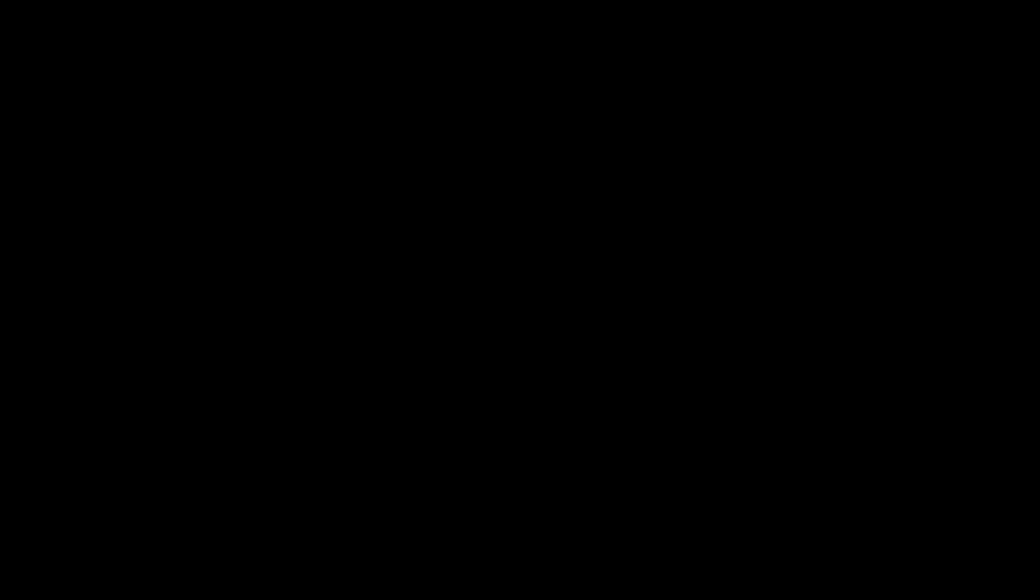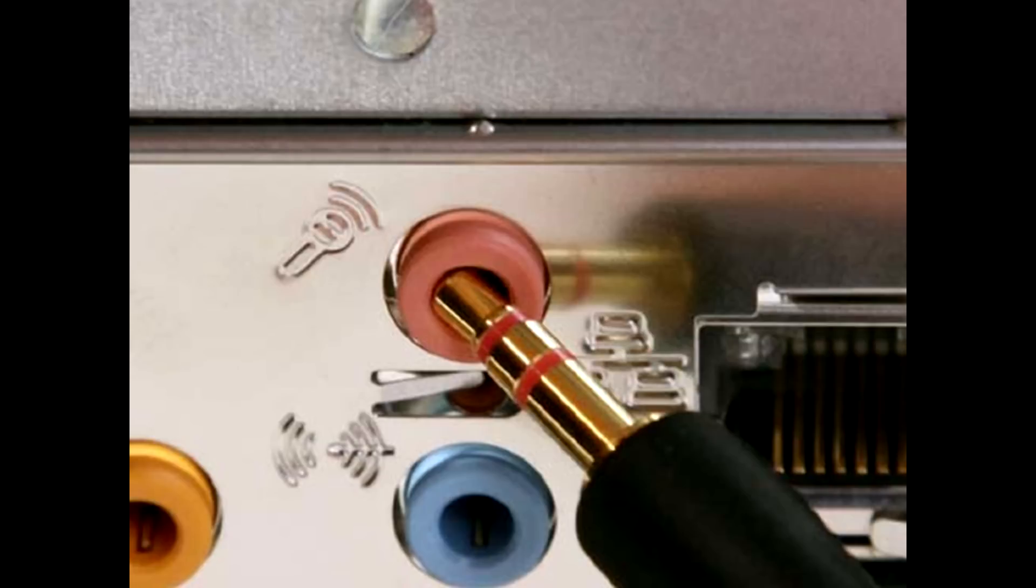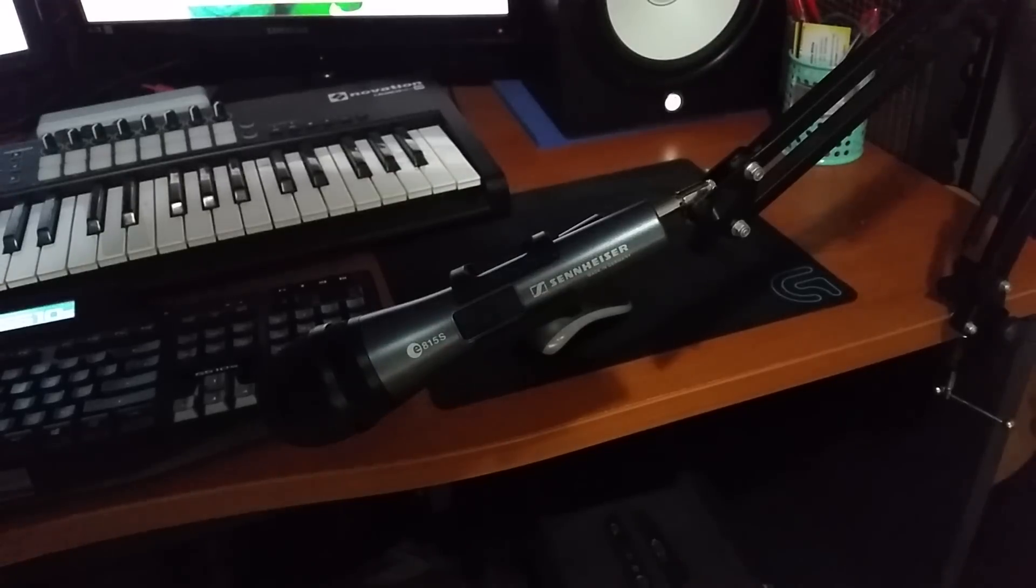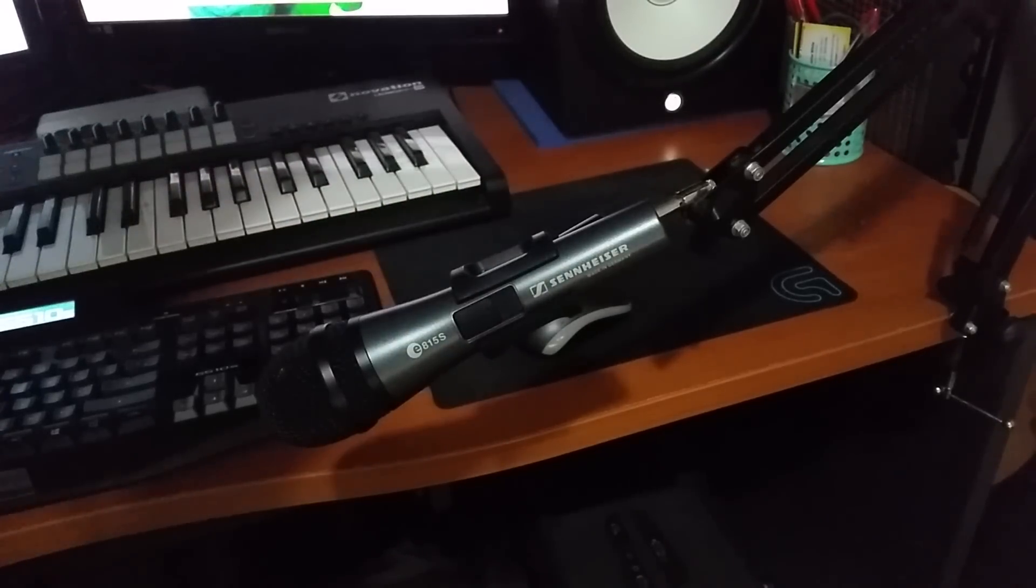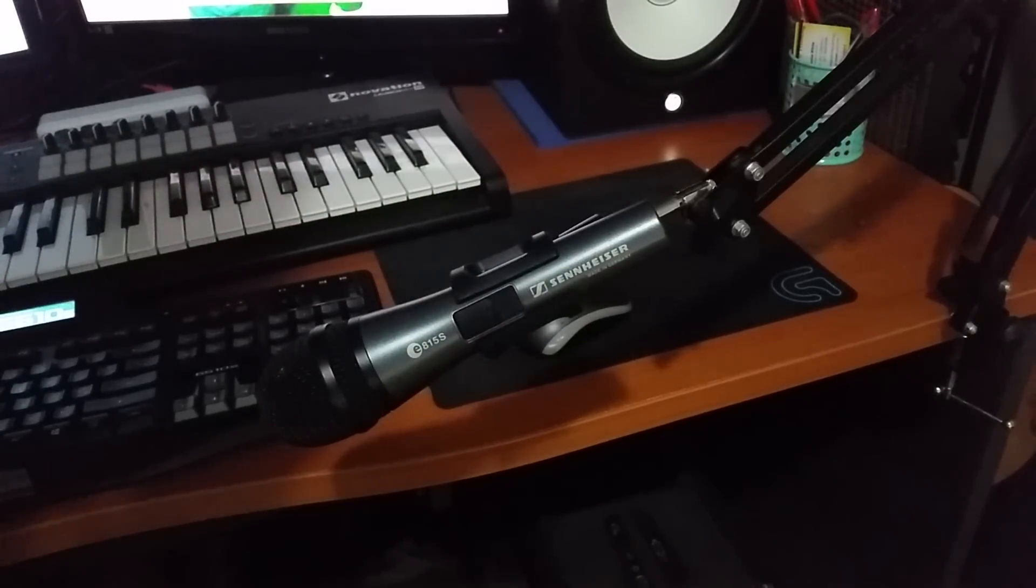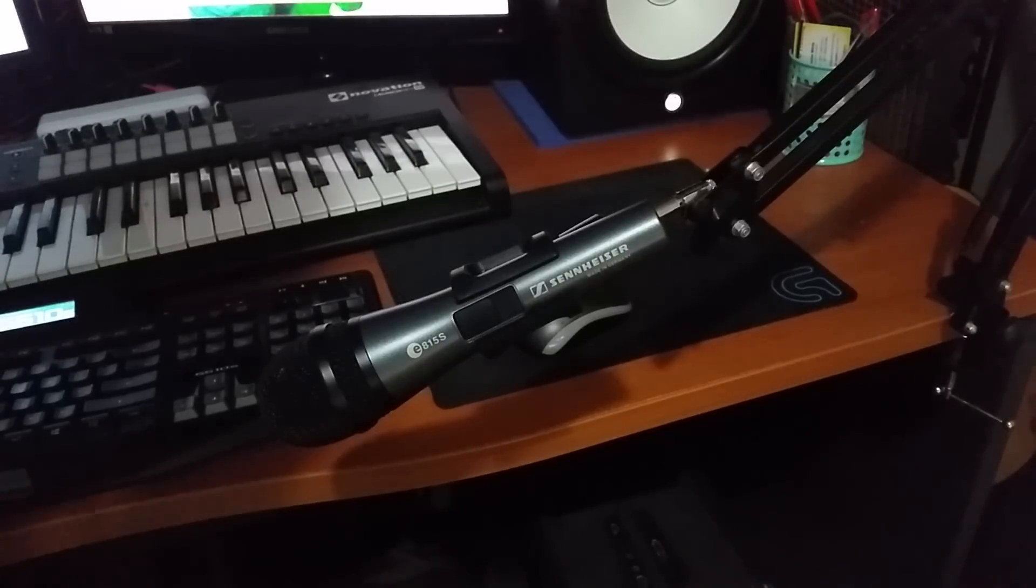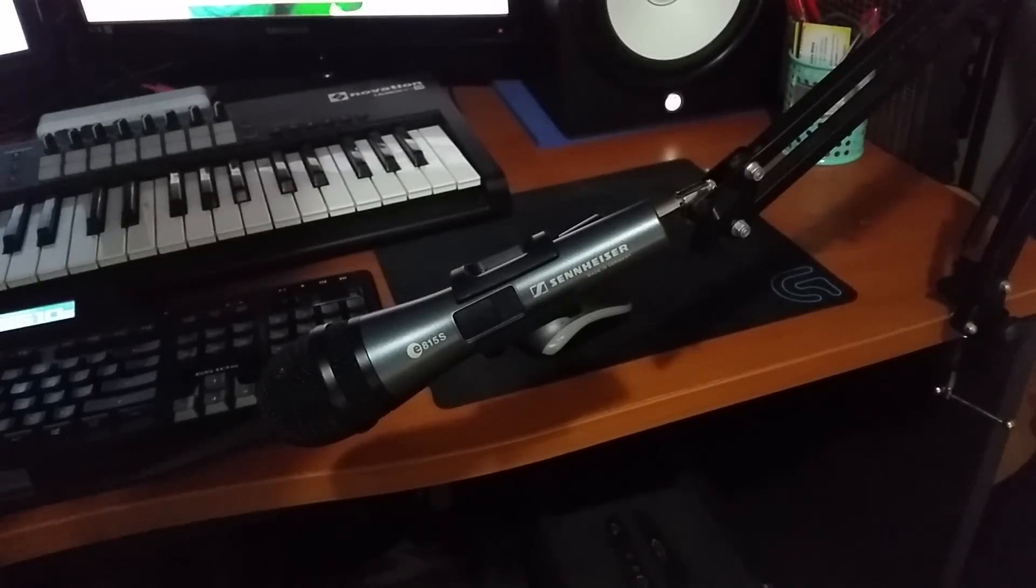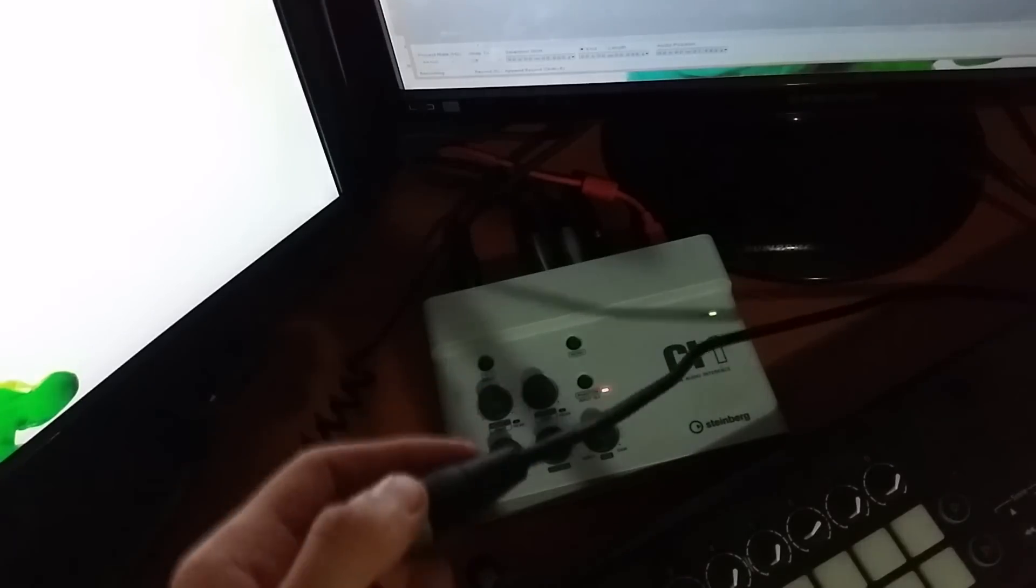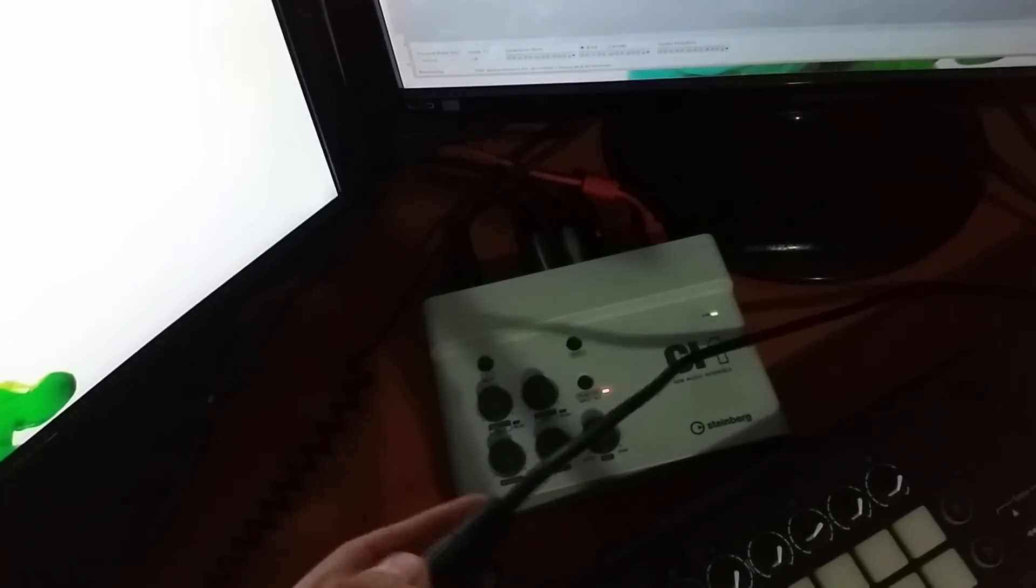On a side note as well, I tried to use the direct 3.5 millimeter input to the computer - that will not work. You're gonna need an audio interface or a direct USB input microphone. Before you plug the microphone in, you need to make sure your audio interface is properly installed as well as the ASIO4ALL driver. You need to make sure you know what input you're putting it into.